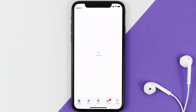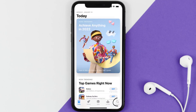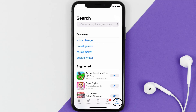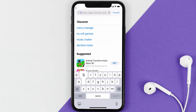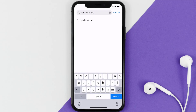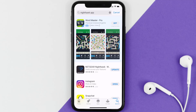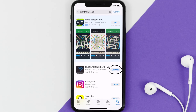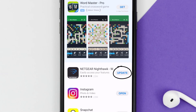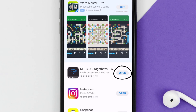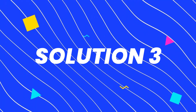Open up the App Store on your device and tap on the search icon in the bottom right corner. Search for the Nighthawk app, and if you see an update button next to the app name, simply tap on it to make sure you're running the latest version.